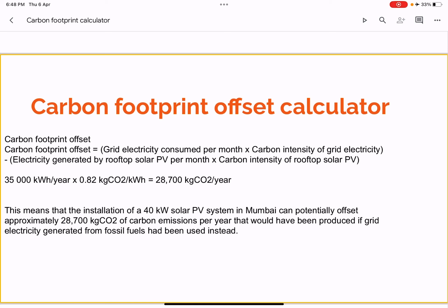Installation of a 40 kWp solar PV system in Mumbai can potentially offset about 28,700 kg of CO2 emissions per year that would have been produced using fossil fuel-based grid electricity. This is how a carbon footprint offset calculator quantifies the reduction in carbon footprint. This additional feature can be included in the calculator alongside carbon footprint calculation, giving two features: carbon footprint calculation and carbon footprint offset calculation.